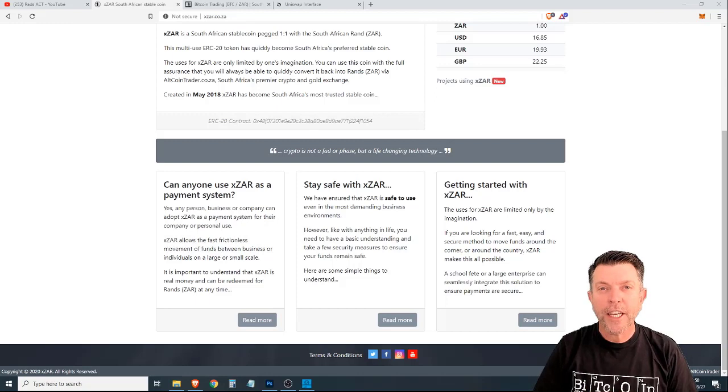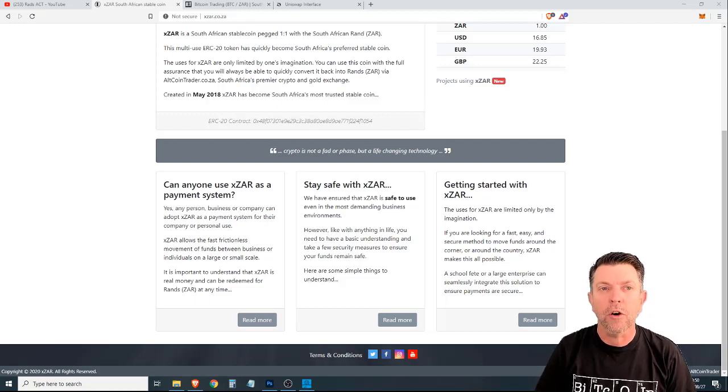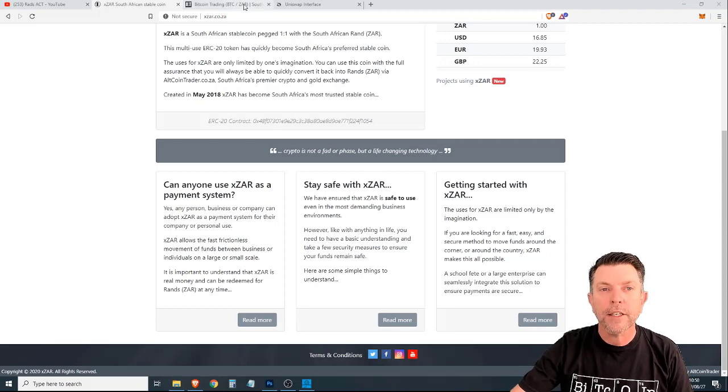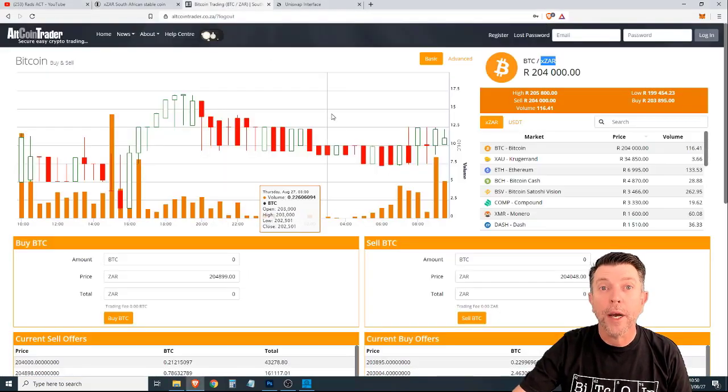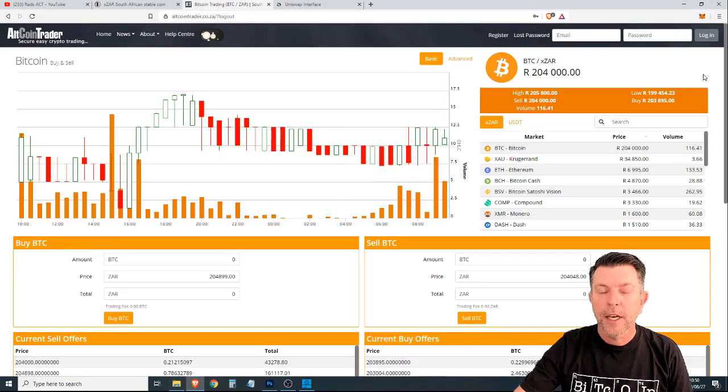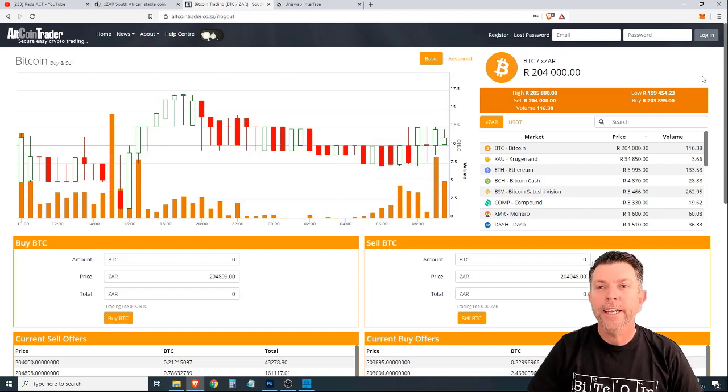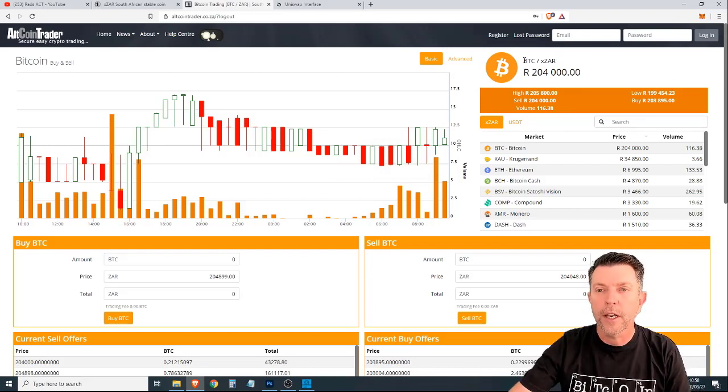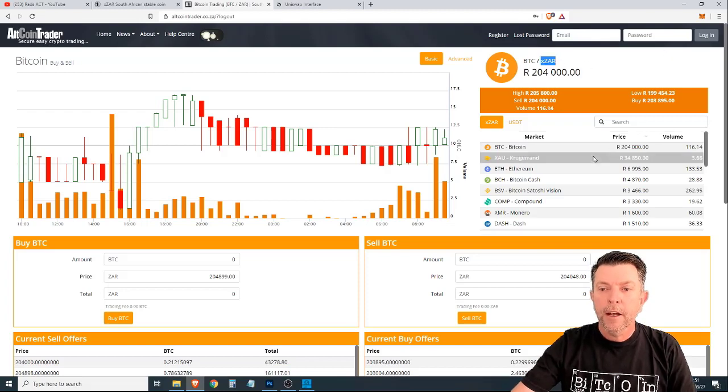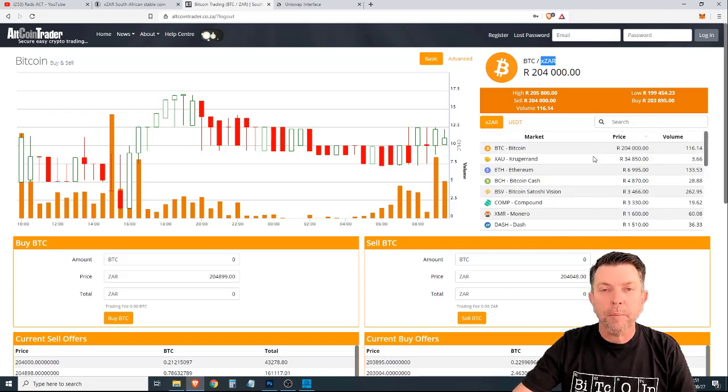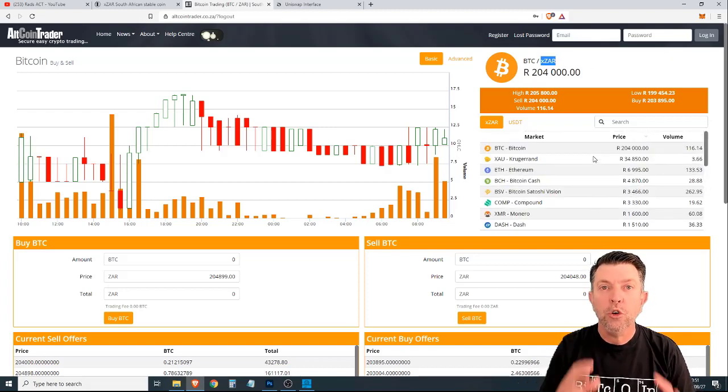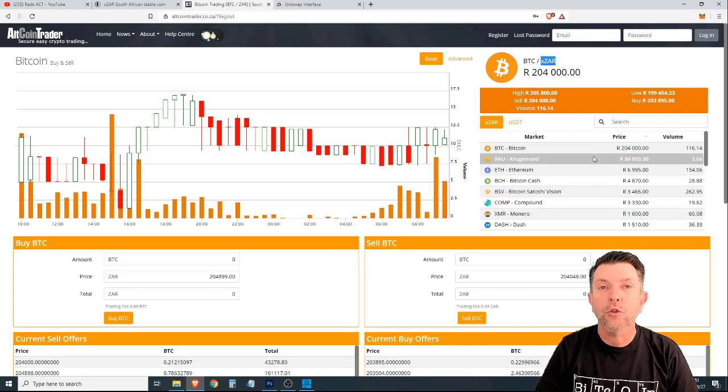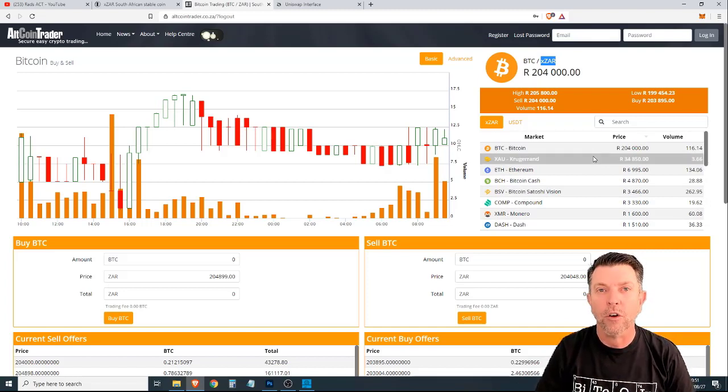The second thing we're going to talk about, the second use case for XZAR is the ability to transition from a centralized exchange to a decentralized exchange. Now, as you can see, we're here on Altcoin Trader, it is a centralized exchange and you're trading between Bitcoin and XZAR. There are, of course, over 20 different cryptocurrencies, including gold and silver, where you can trade between those currencies and XZAR.